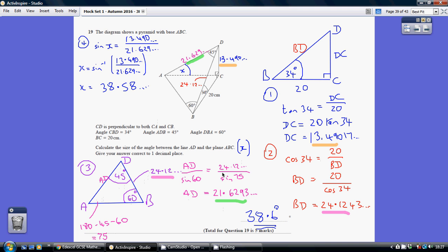Back to the triangle I was always aiming to work out two sides for — triangle ADC. I know DC from earlier, and I know AD from what I've just done using the sine rule. So finally I can work out the angle I need, which I've called X, angle DAC, by saying sine X equals my opposite over my hypotenuse. So X equals 38.58..., which is 38.6 degrees to one decimal place.